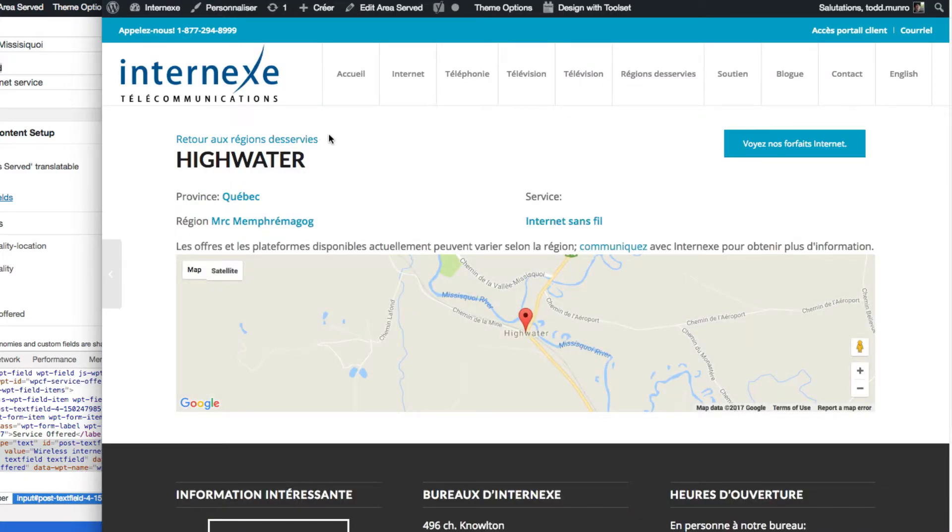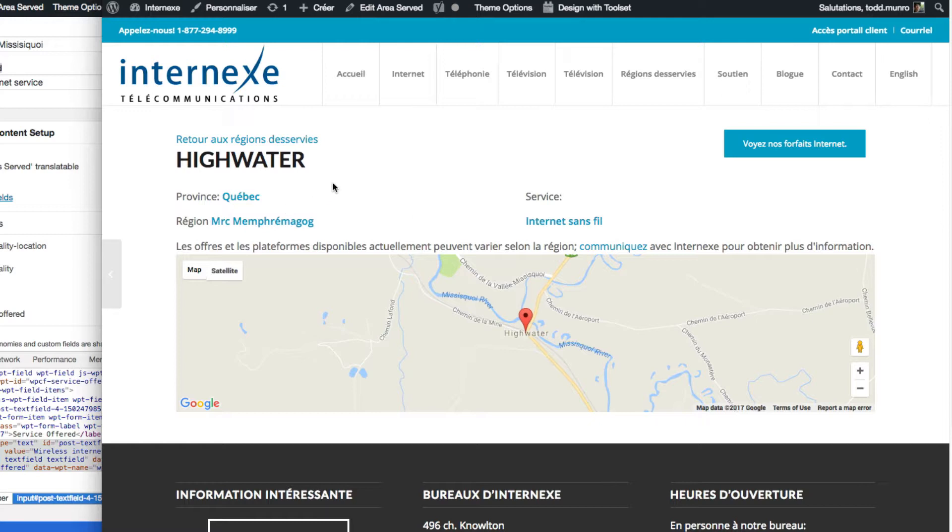So I created this template inside of, WP view or content template, and then for this particular custom post type.